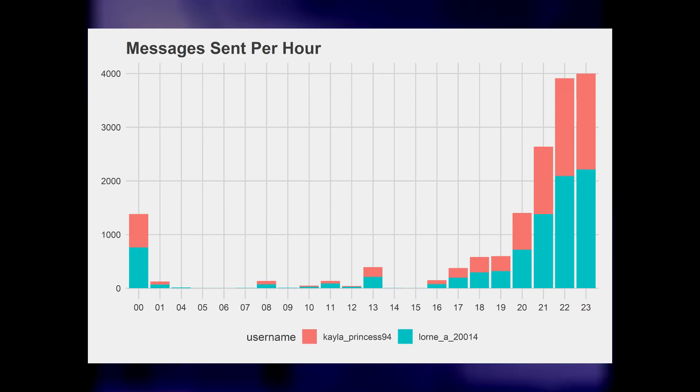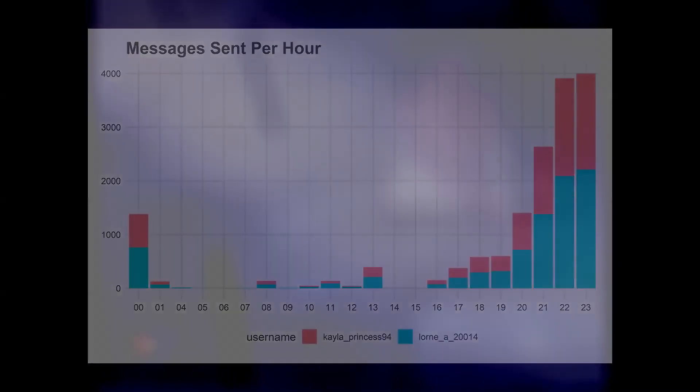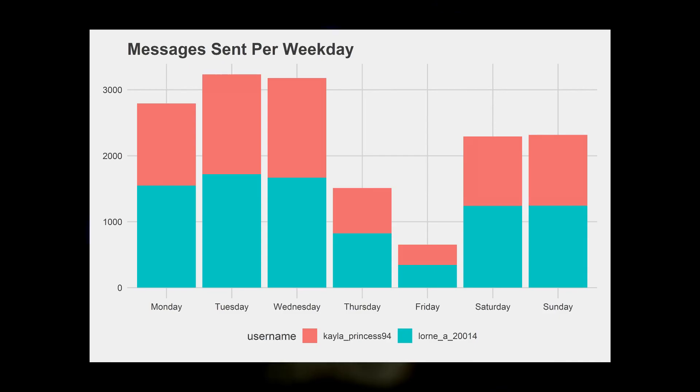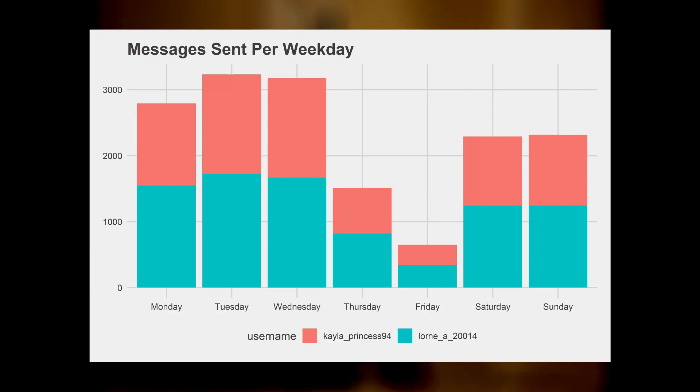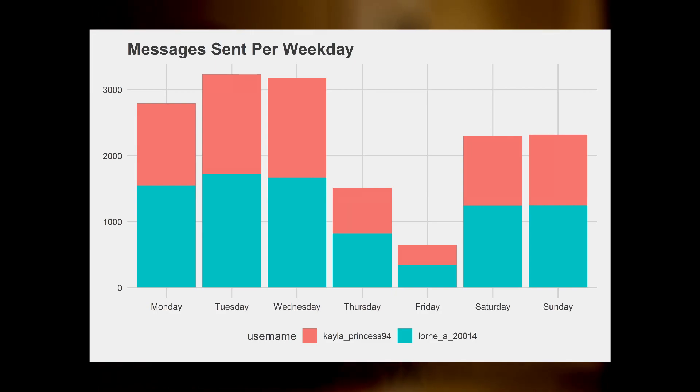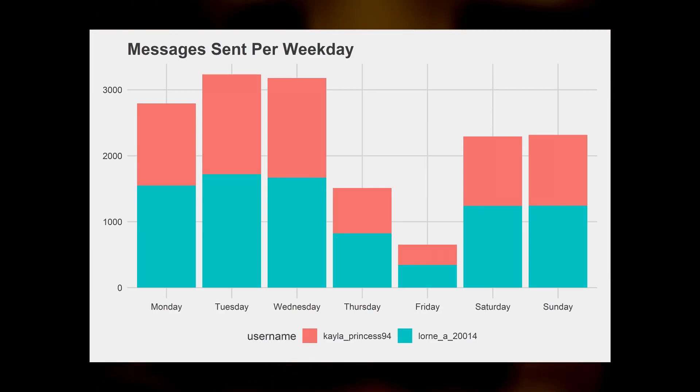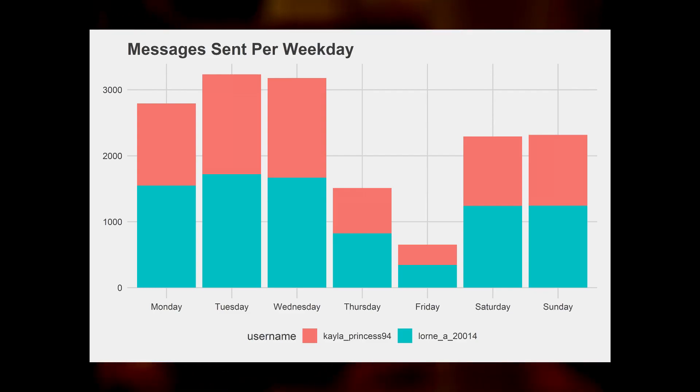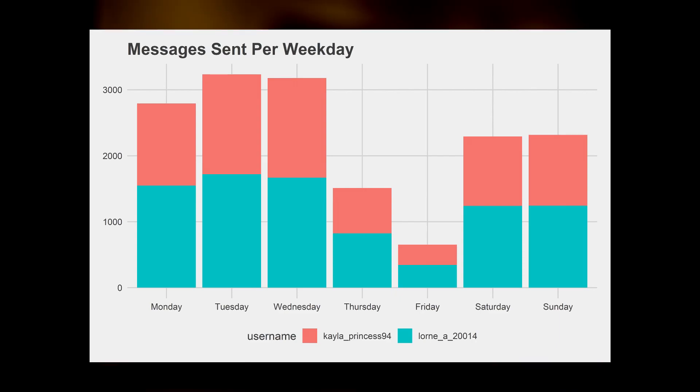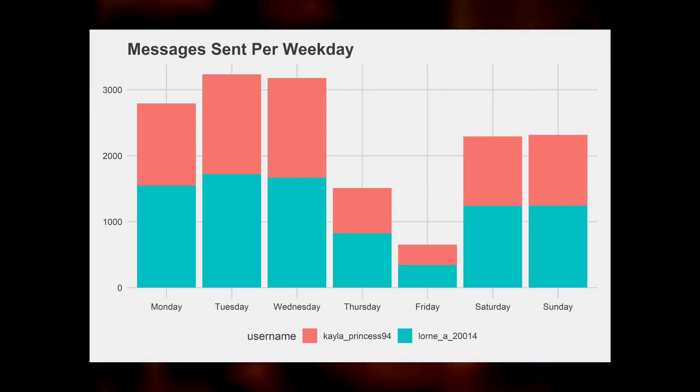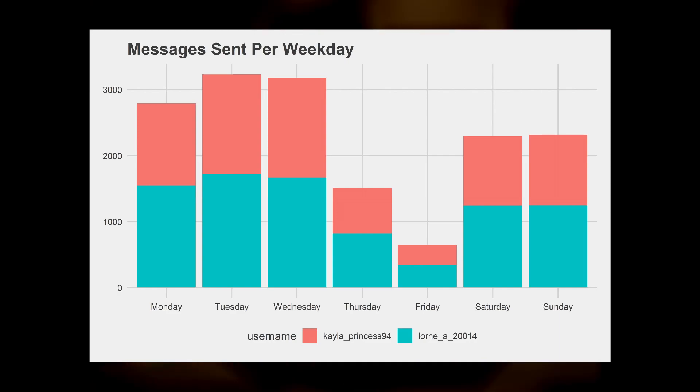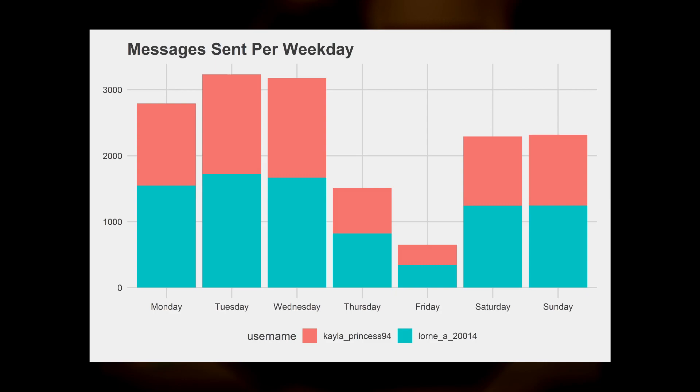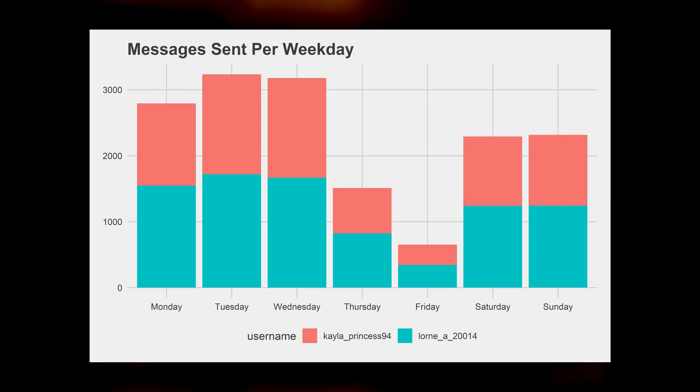We can also see the messages sent per weekday. We notice that there's a high volume of messages at the beginning of the week, starting from Monday, Tuesday, and Wednesday. We do see a significant drop on Thursday and Friday in terms of messages. Then things jump slightly back up again on Saturday and Sunday, and then they pick up momentum at the beginning of the week. Again, you can see that the number of messages are almost split in half between the two, with Lorne having slightly more messages than Kayla.